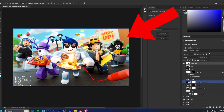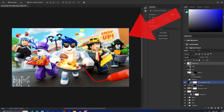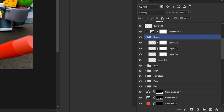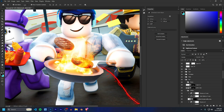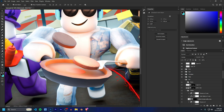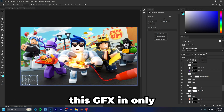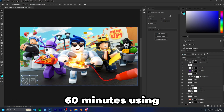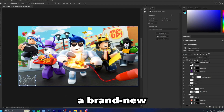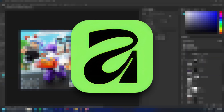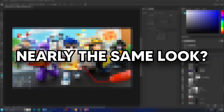This right here is a Robux thumbnail that I made quite a while ago inside of Photoshop. As you can see it has a load of different layers with all these different effects for like the flame and the patties and stuff. I'm going to be trying to recreate this GFX in only 60 minutes using a brand new free Photoshop alternative called Affinity.